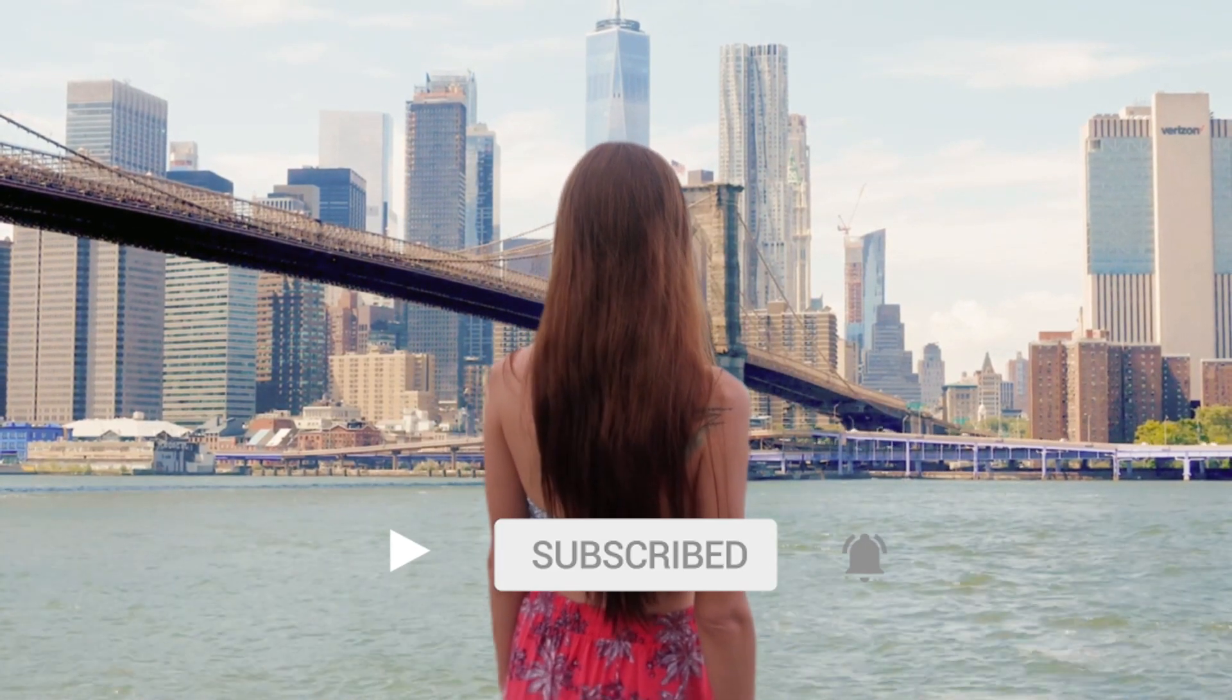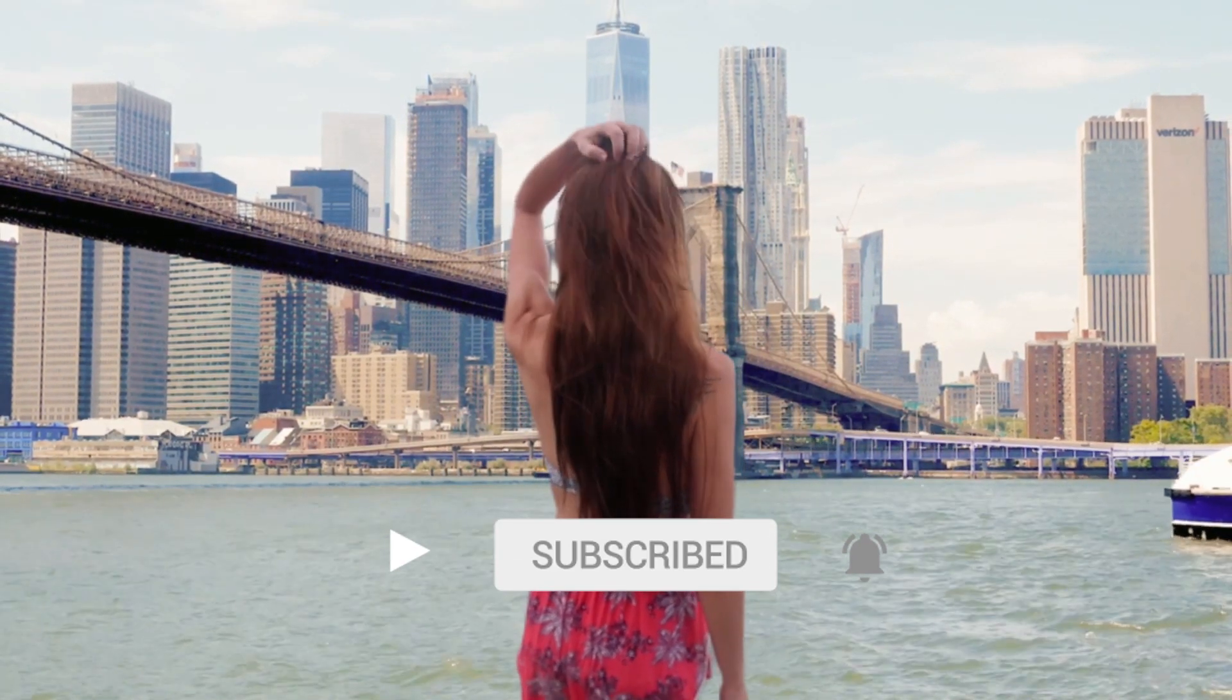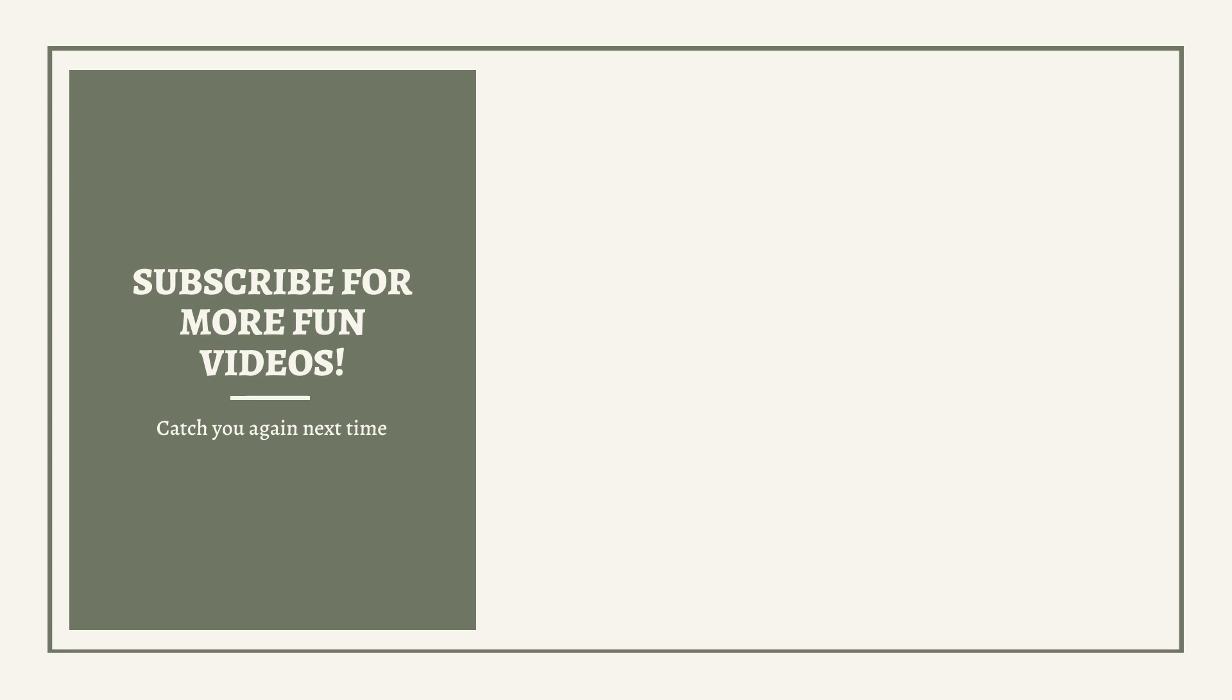Make sure you like and subscribe for more video editing tips. I will see you guys in the next video.